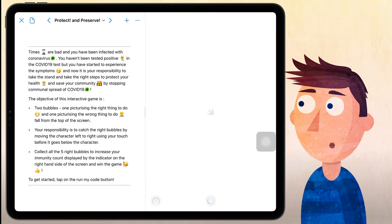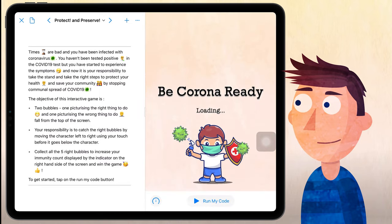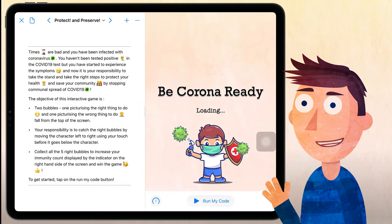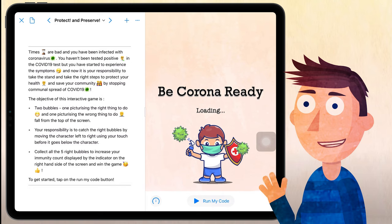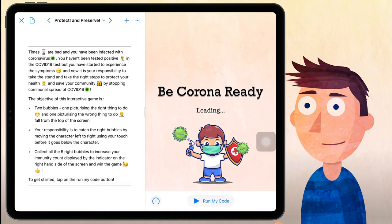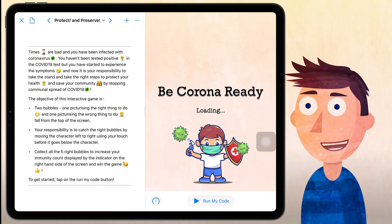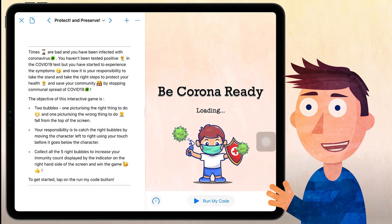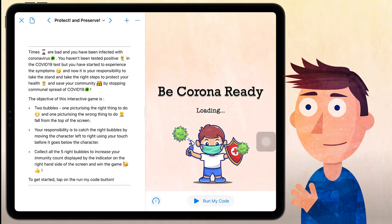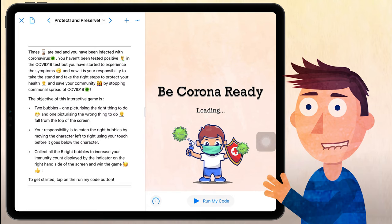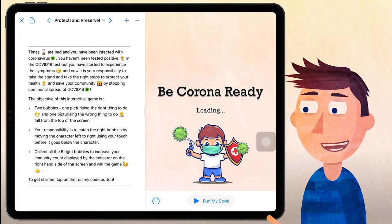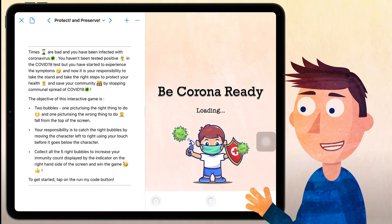Times are bad and you have been infected with coronavirus. You haven't been tested positive in the COVID-19 test but you have started to experience the symptoms. And now it's your responsibility to take the stand and take the right steps to protect your health and save your community by stopping communal spread of COVID-19. So let's click on that run my code button.